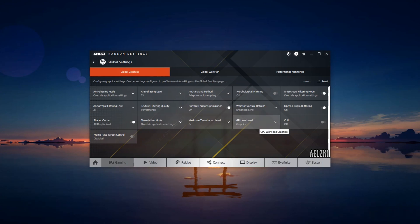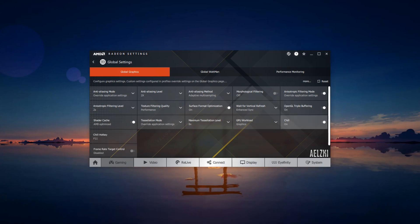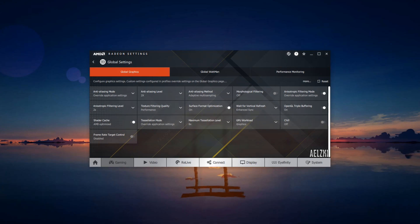GPU workload should always be set to graphics. Chill—it's up to you if you're going to use this. I'm currently using a water cooling loop for my graphics card, so I won't be using this.